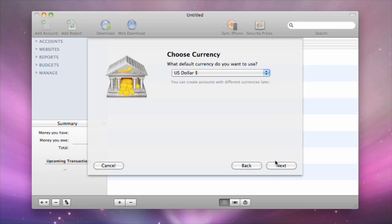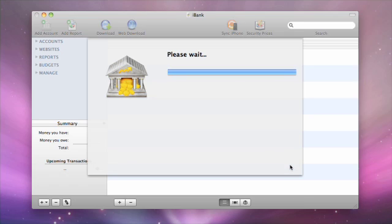Choose the default currency for your data, then click Next one more time. Your data will automatically configure.